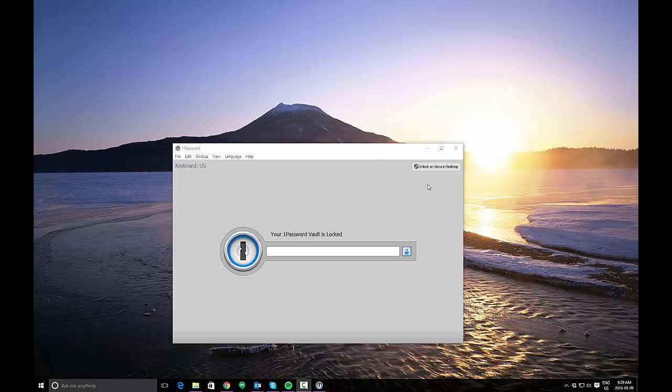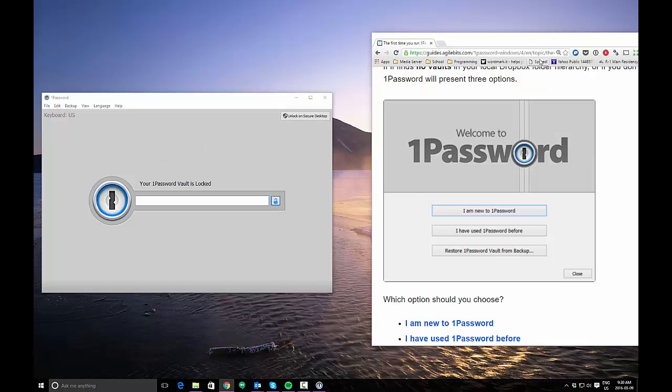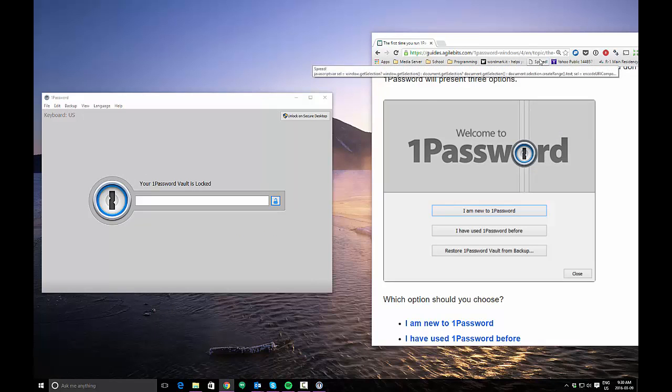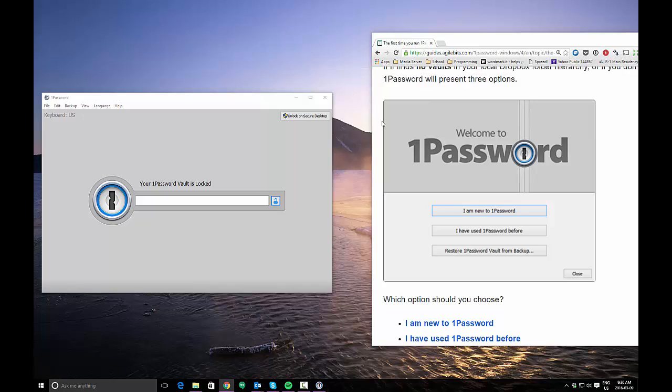I'm going to be creating a demo vault using the option that's available in the 1Password app. If it's your first time running the 1Password app, you're going to see three choices available: I am new to 1Password, I have used 1Password before, and restore 1Password vault from backup.